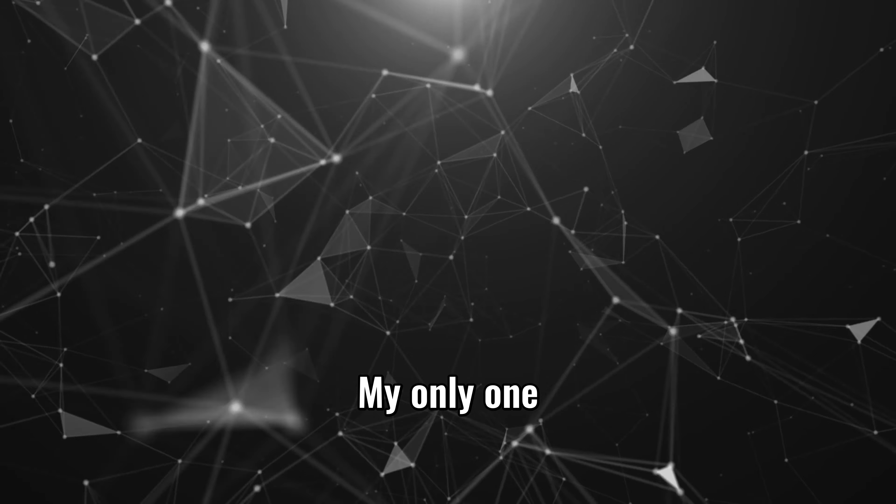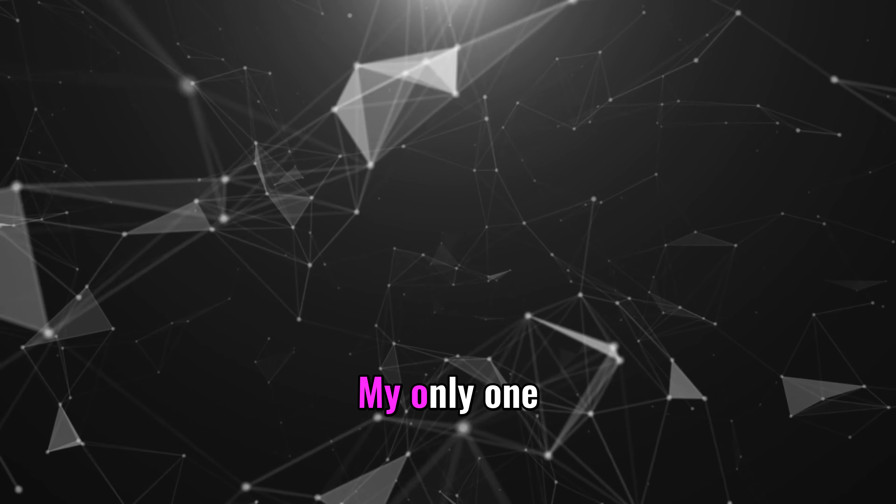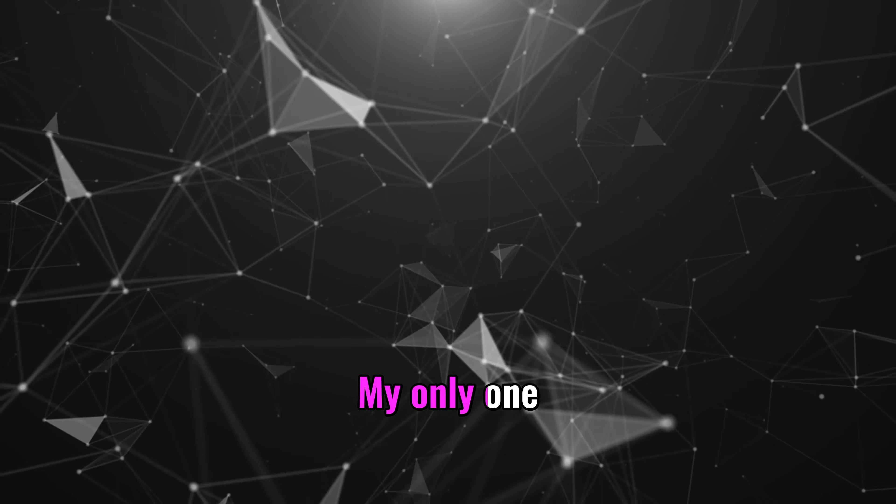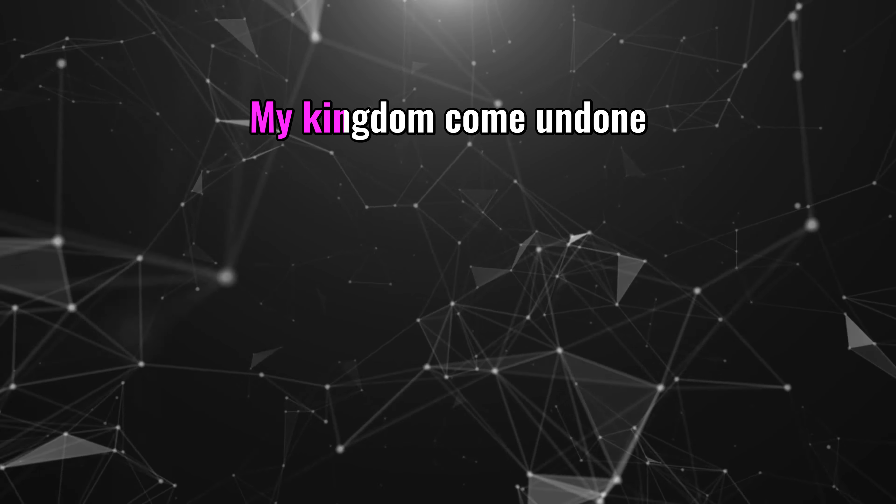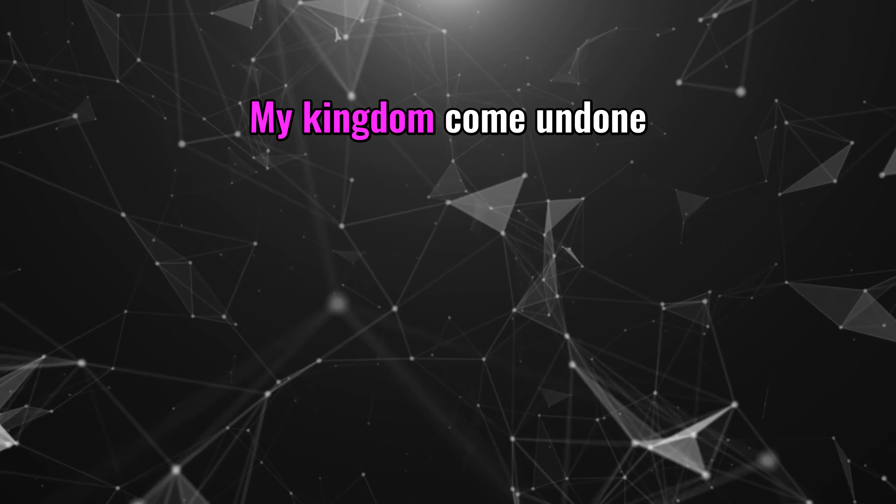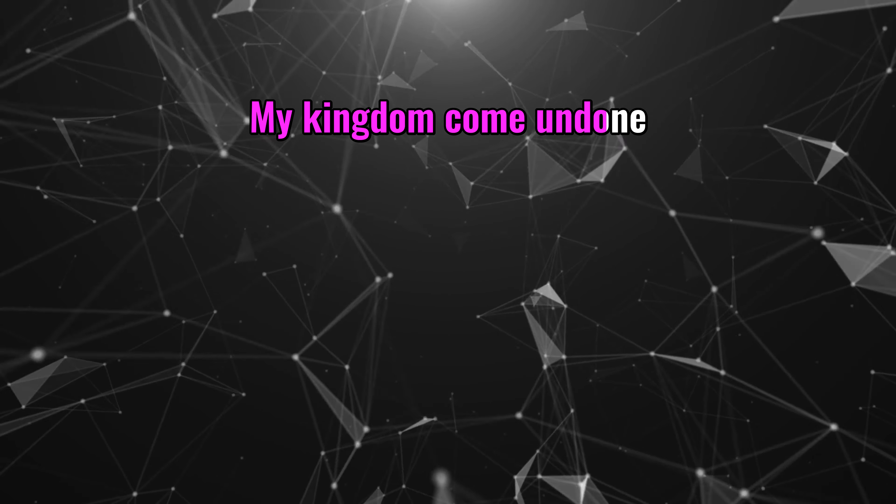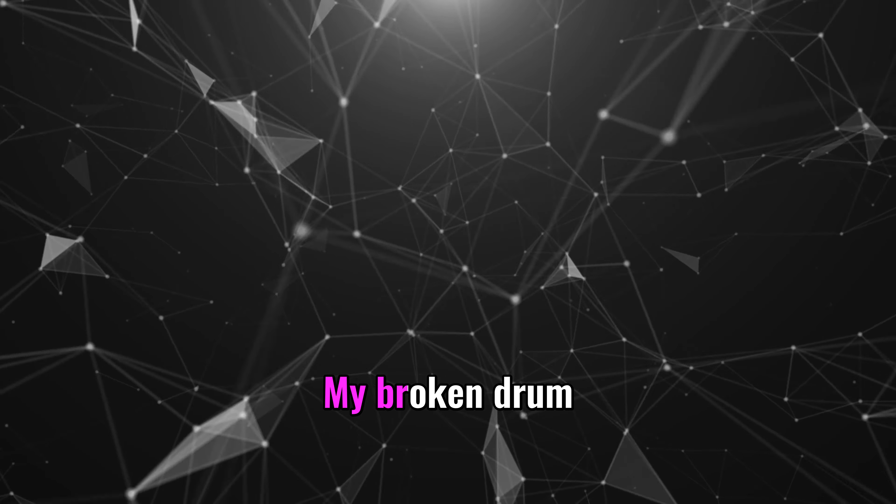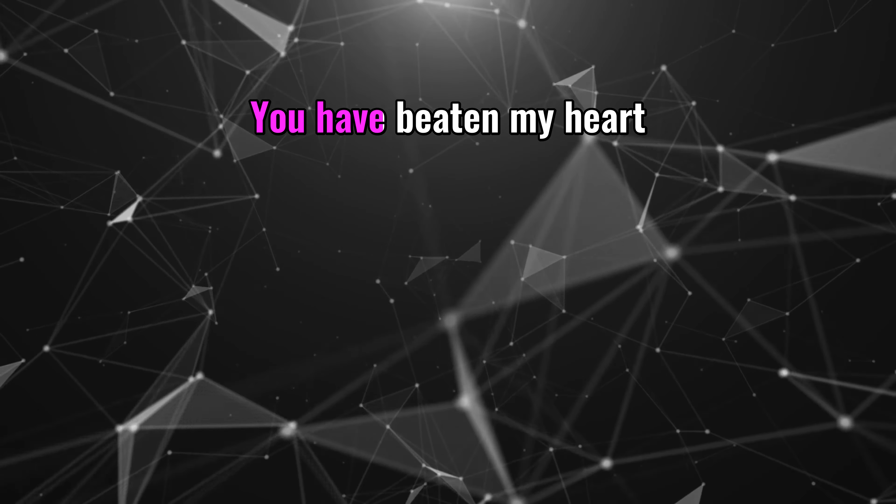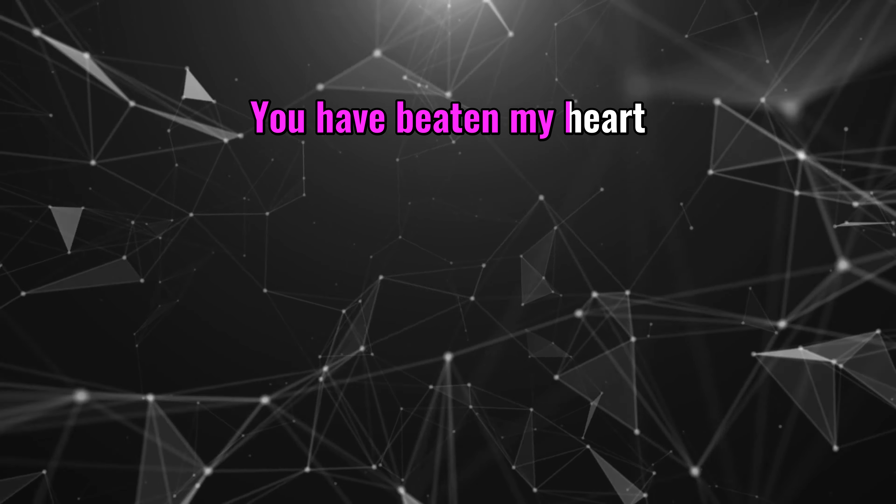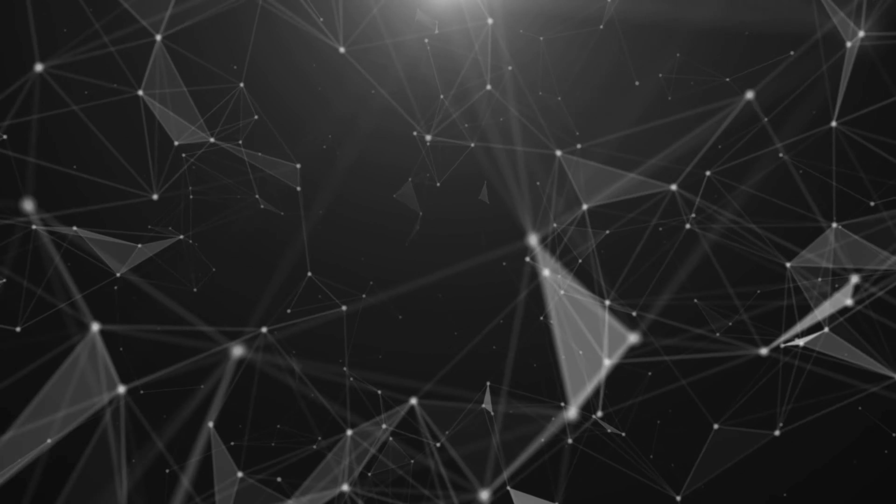My only one, my kingdom come undone, my broken drum, you have beaten my heart.